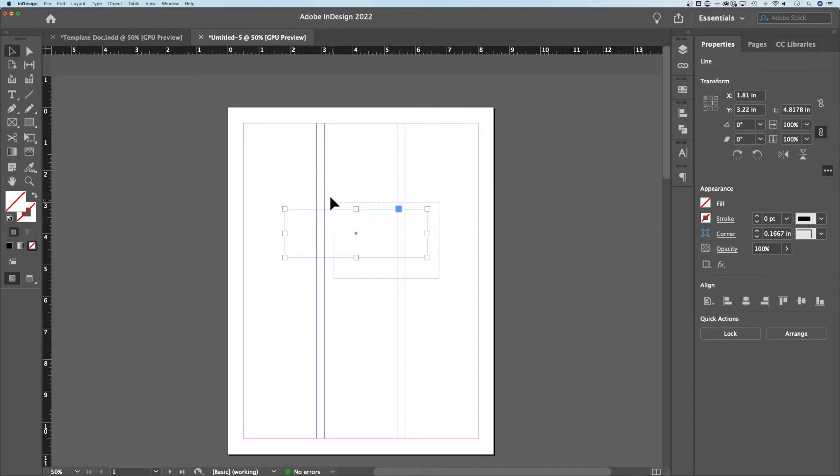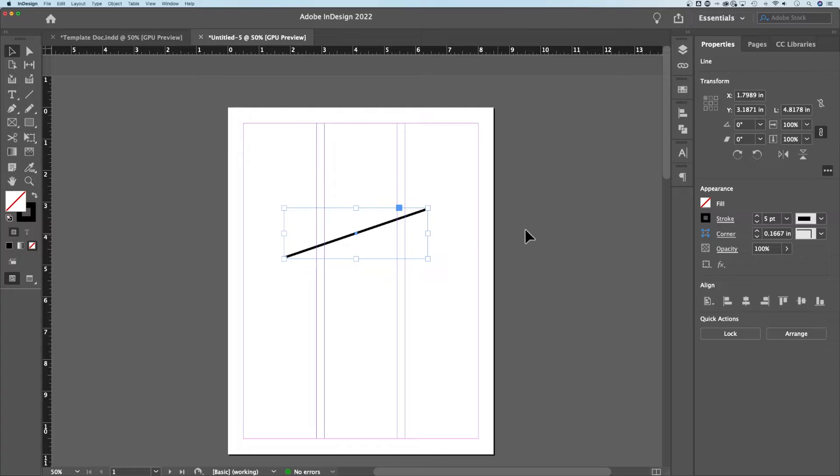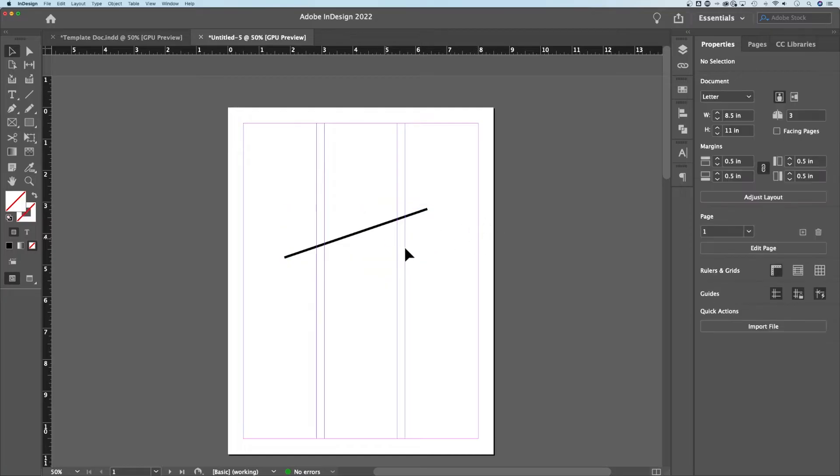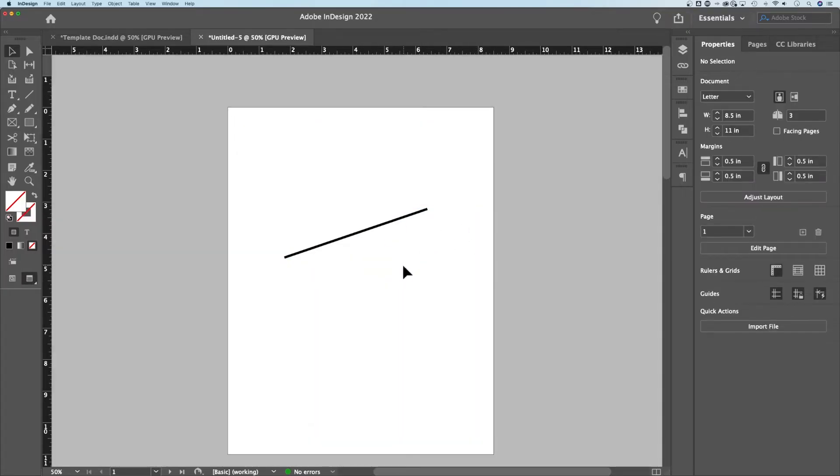Now we don't see anything because there's no stroke on this line. Make sure it's selected, check your appearance panel and let's add a little stroke, maybe five point, and press enter. Now we actually see the line. I'm gonna press the W key so that it gets rid of all those margins and we can just look at this line.